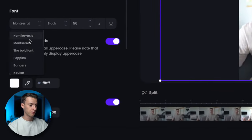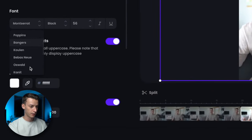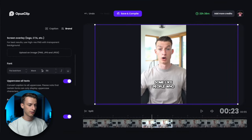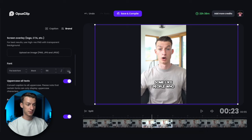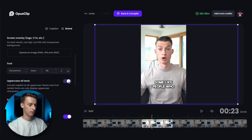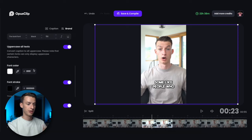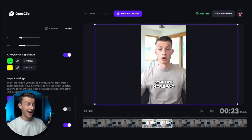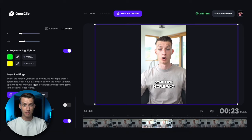You can also choose your font — there are all these different fonts to choose from. If I wanted to use the bold font instead I can just click on that. I can also adjust the weight of it, the size of it, whether I want it to be italic or underlined. You can make your text only uppercase or both lowercase. You can choose your font color, font stroke, font shadow, and the highlights or keyword colors.